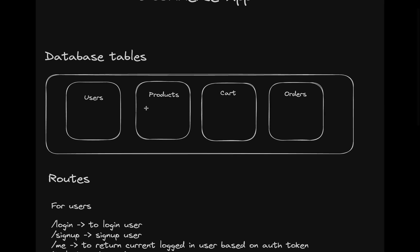So what will we be building? Here are the database tables that we'll be having: users, products, cart, and orders tables. Apart from these, there will be several other tables as well, like the pivot tables between orders and products. We'll figure that out as we move forward in this section.